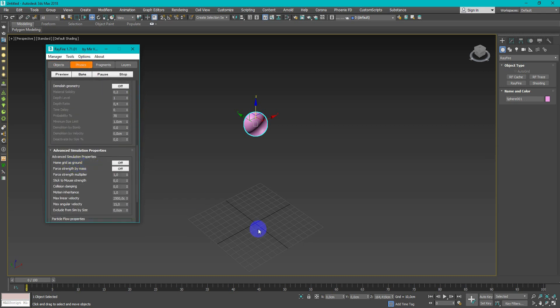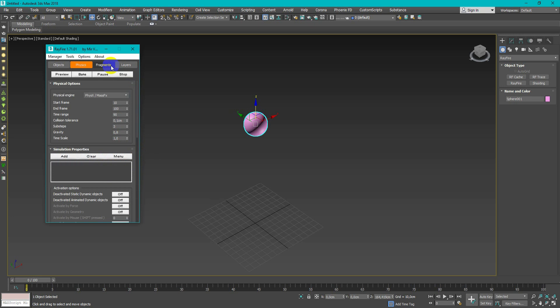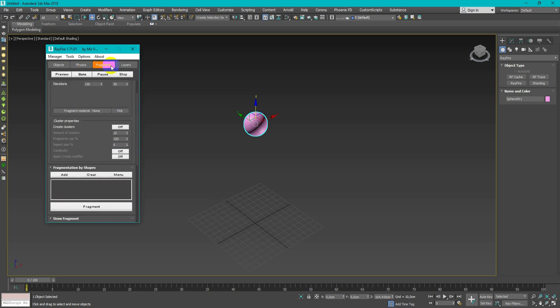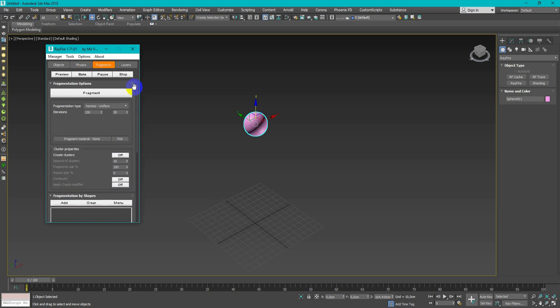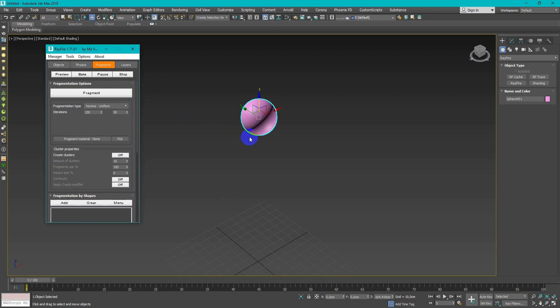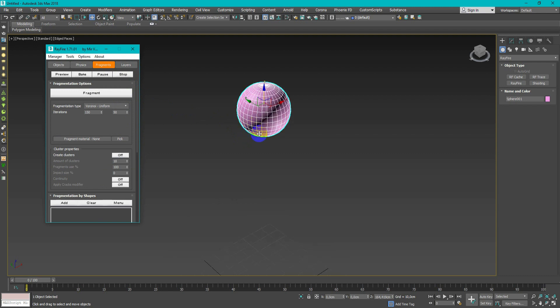On physics tab enable home grid as ground. On fragment tab for faster result I change iterations, but you can use higher value.